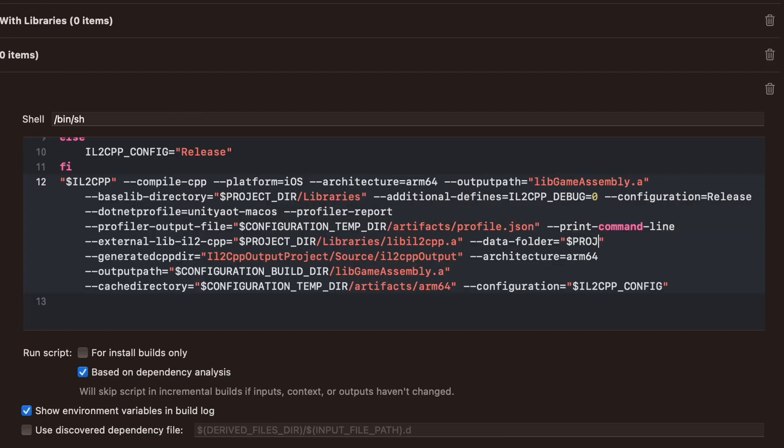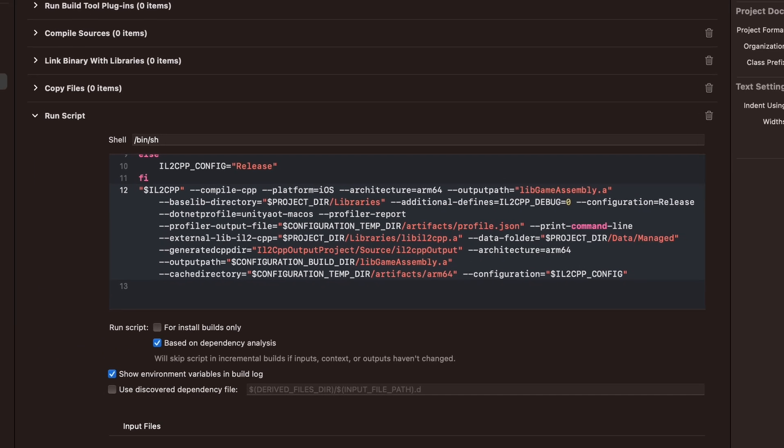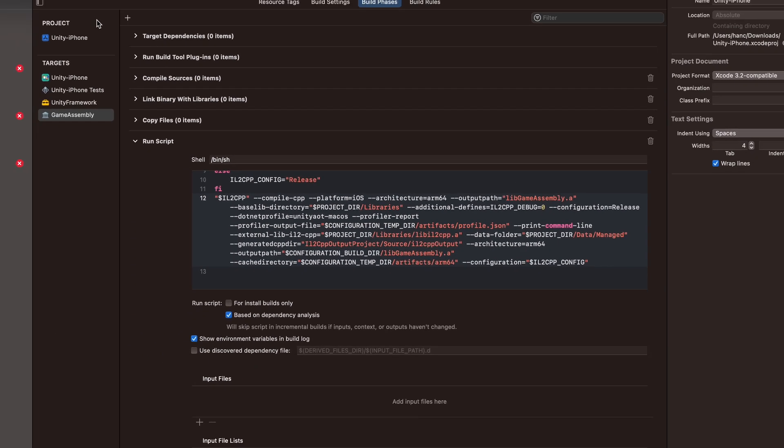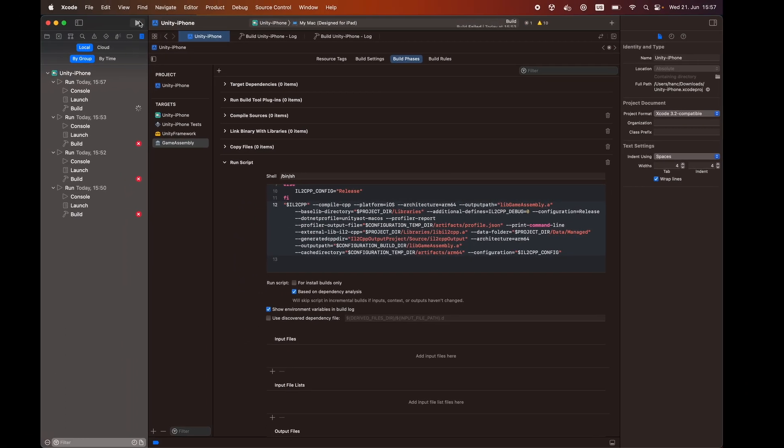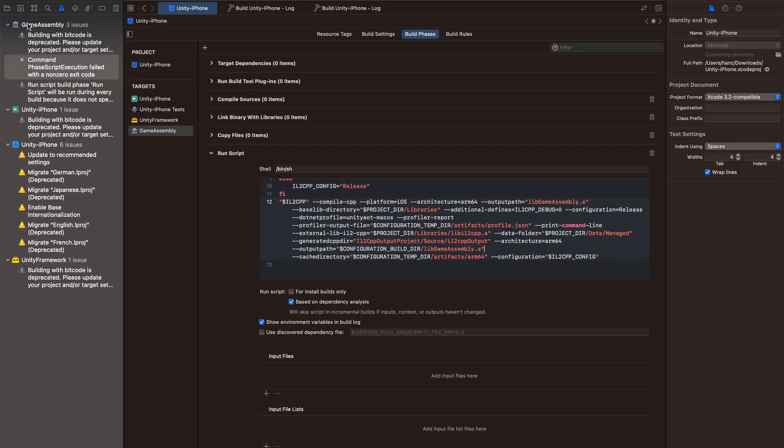If we now save this and hit build again, the error is gone and Xcode is building the application correctly.